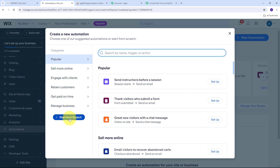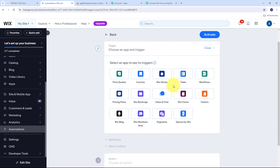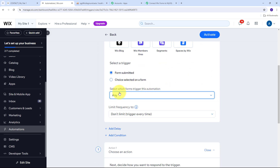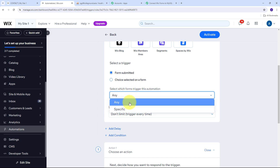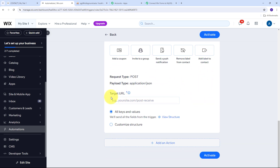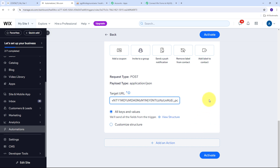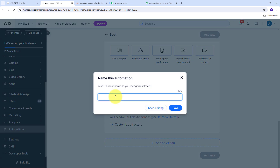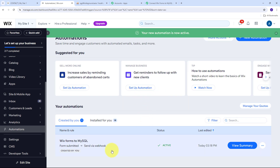Now I go to my Wix Forms account, navigate to Automations, and click New Automation, then Start from Scratch. For the trigger I select Wix Forms, and for the form I'll select Any — though you can select a specific form if preferred. For the action, I select Send via Webhook, then in the Target URL field I paste the webhook URL copied from Pabbly Connect. I click Activate, name the automation 'Wix Forms to MySQL', click Save, and the automation is successfully added.